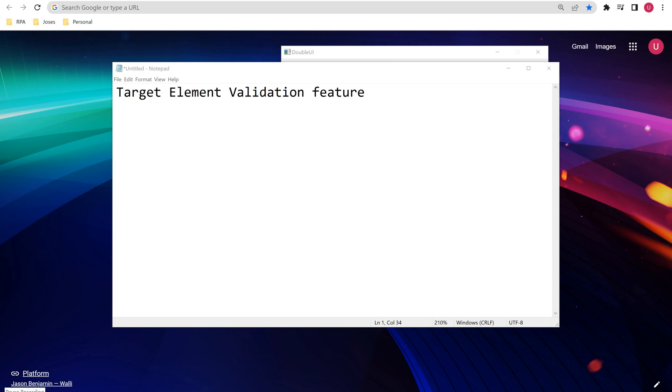Hi friends, welcome back to our channel UiPathBots. In this video we are going to learn about the target element validation feature.